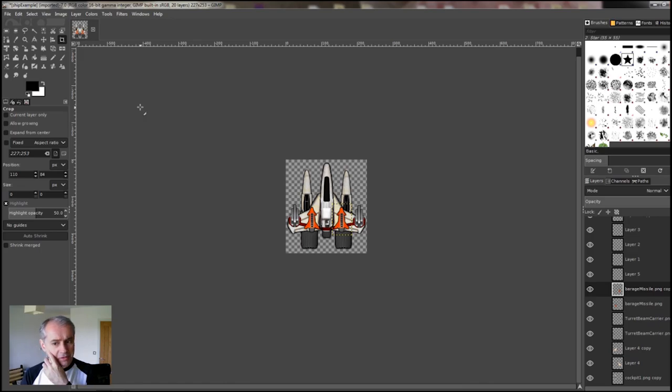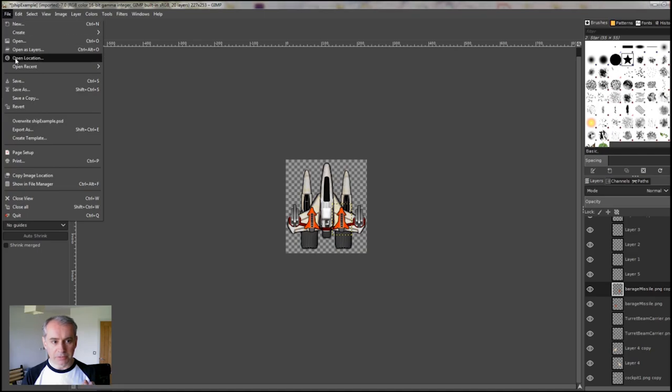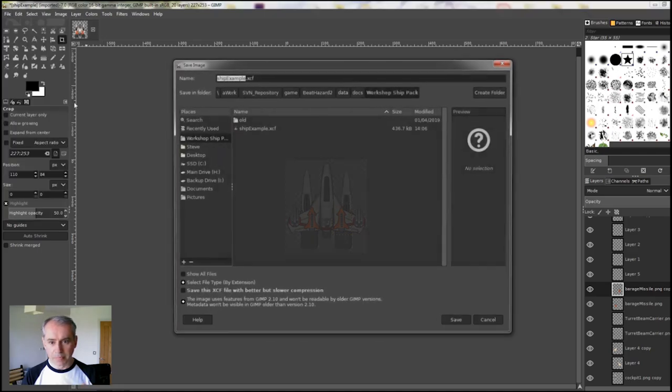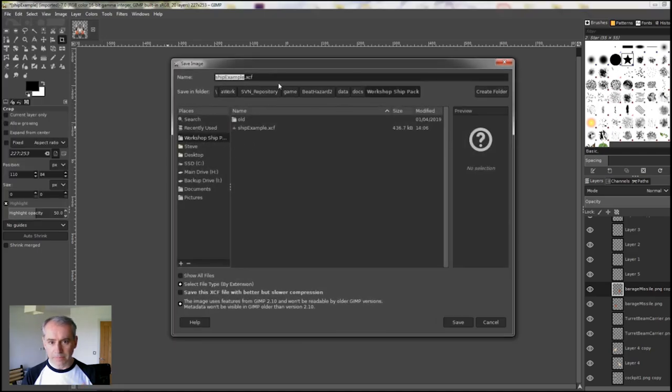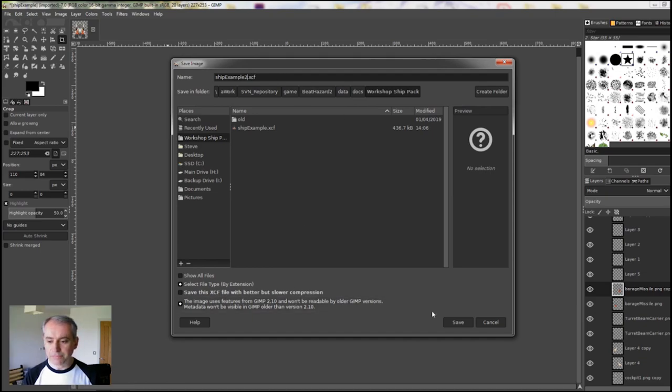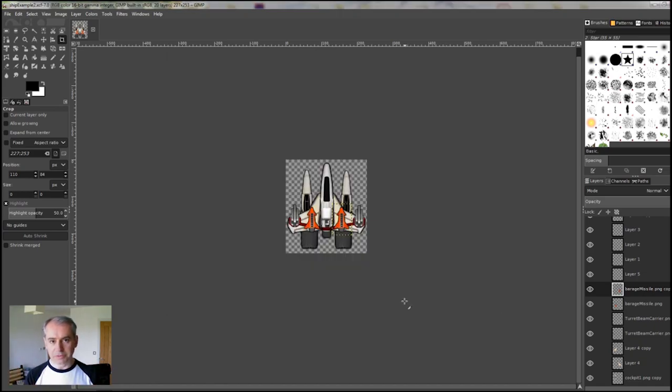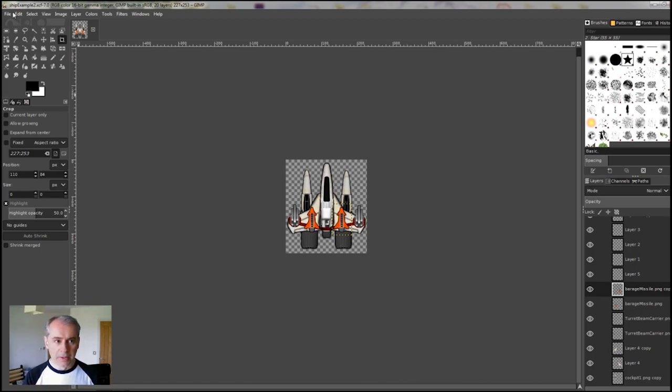So the last part is to save out the image as a PNG file. If I just save this now, Save As, ShipExample2. This is an XCF format. That will save that as it is with all its layers. But obviously the game doesn't understand that. Save that if you want to come back and edit later.